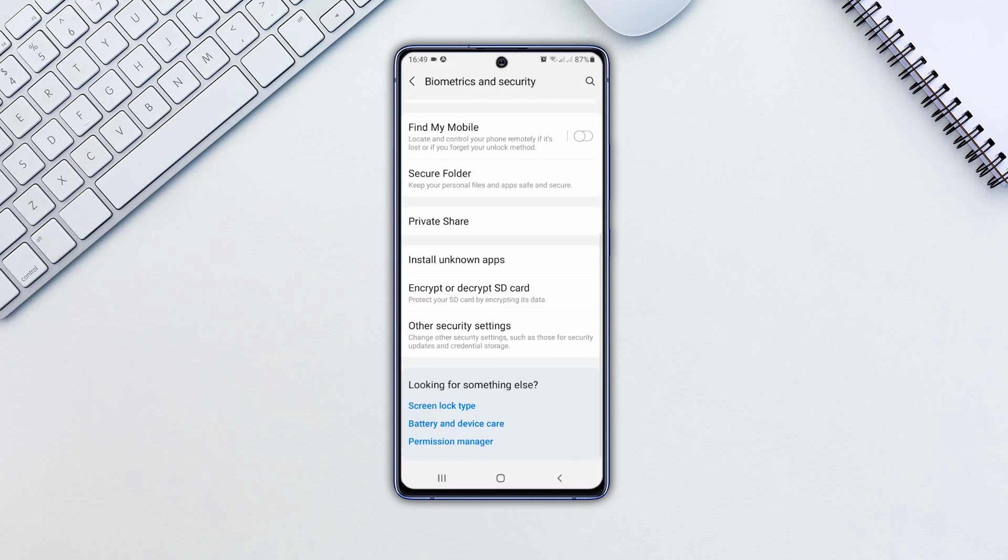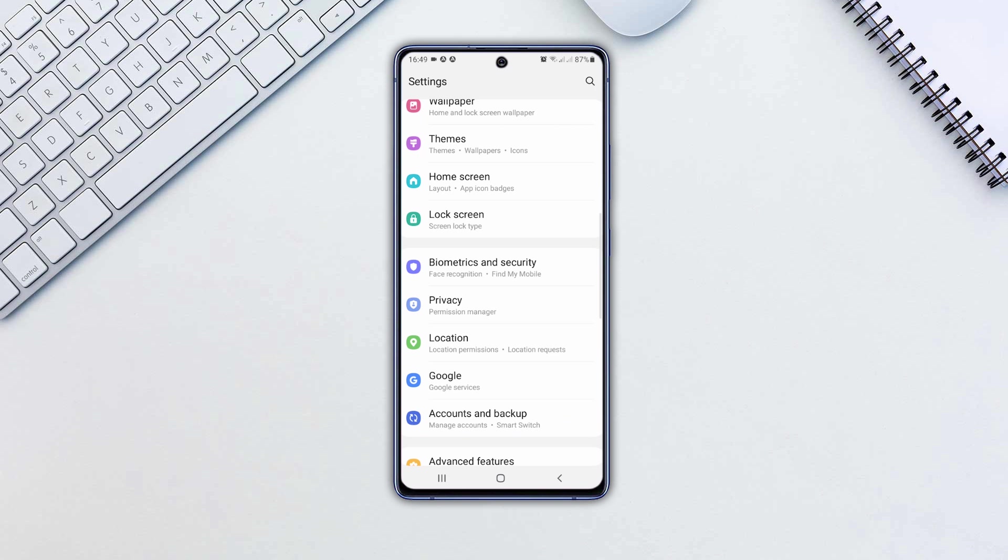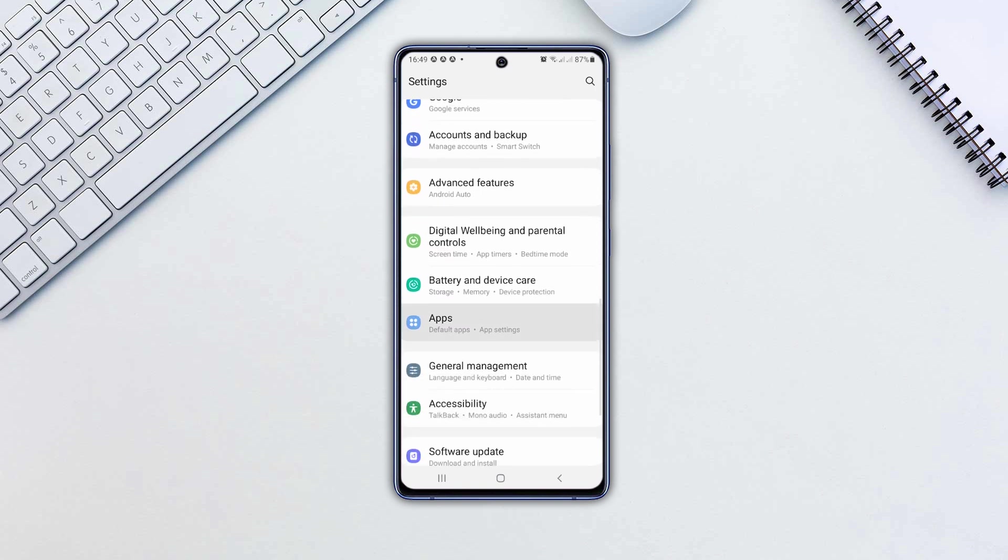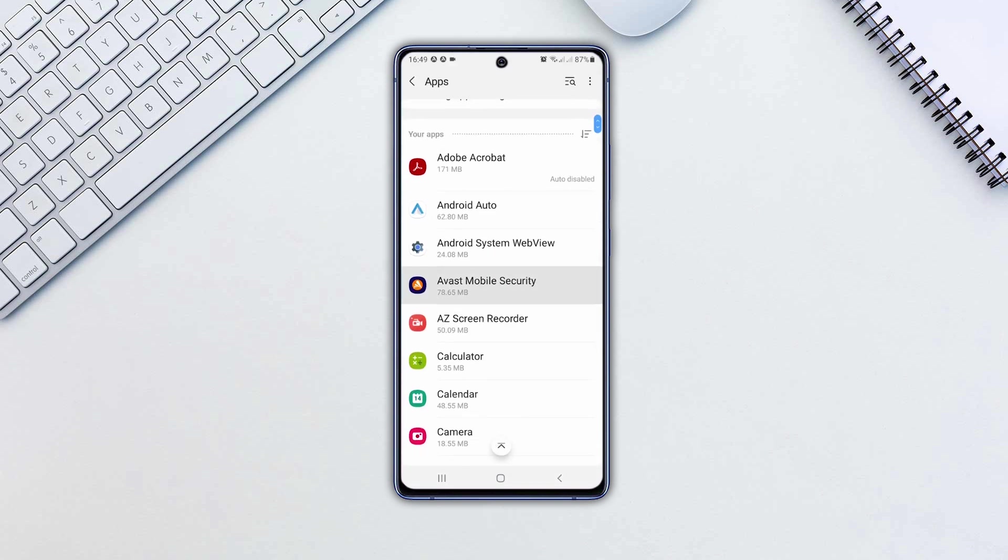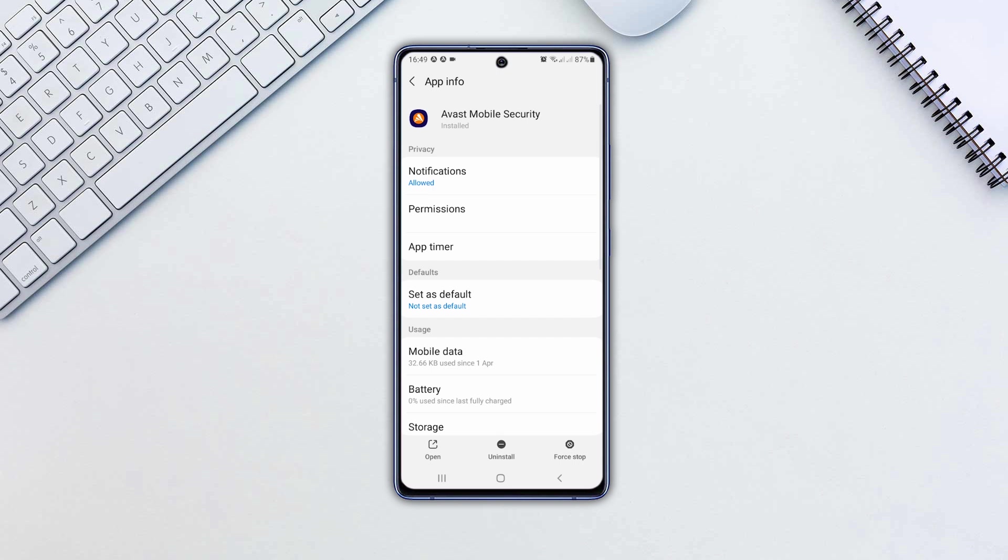Head back to Settings, go to Apps. Find that app and uninstall it.